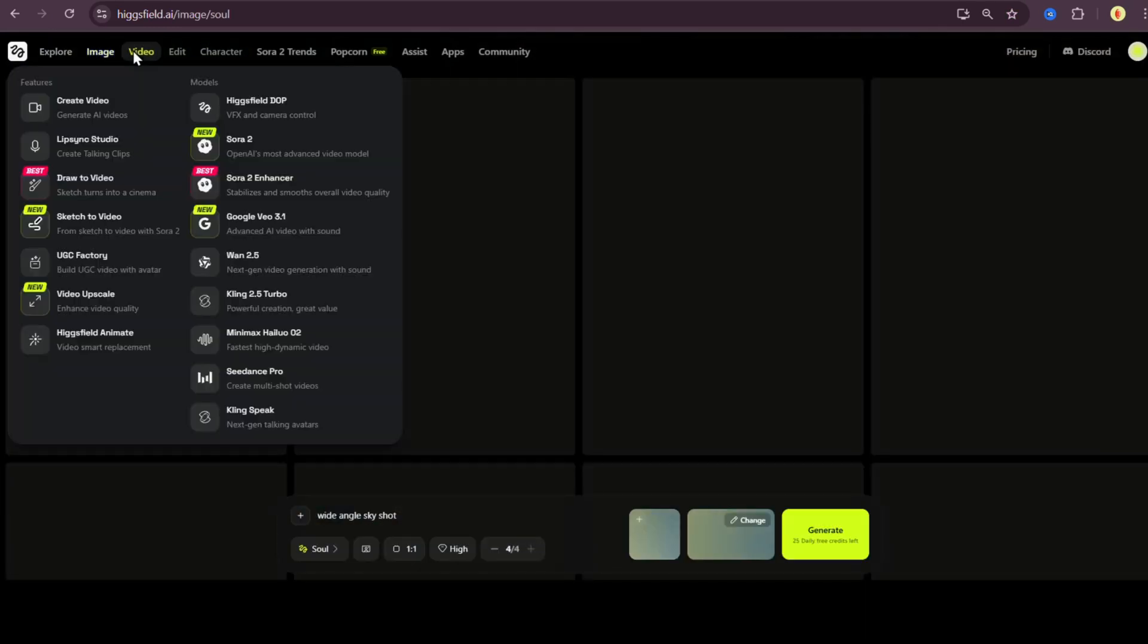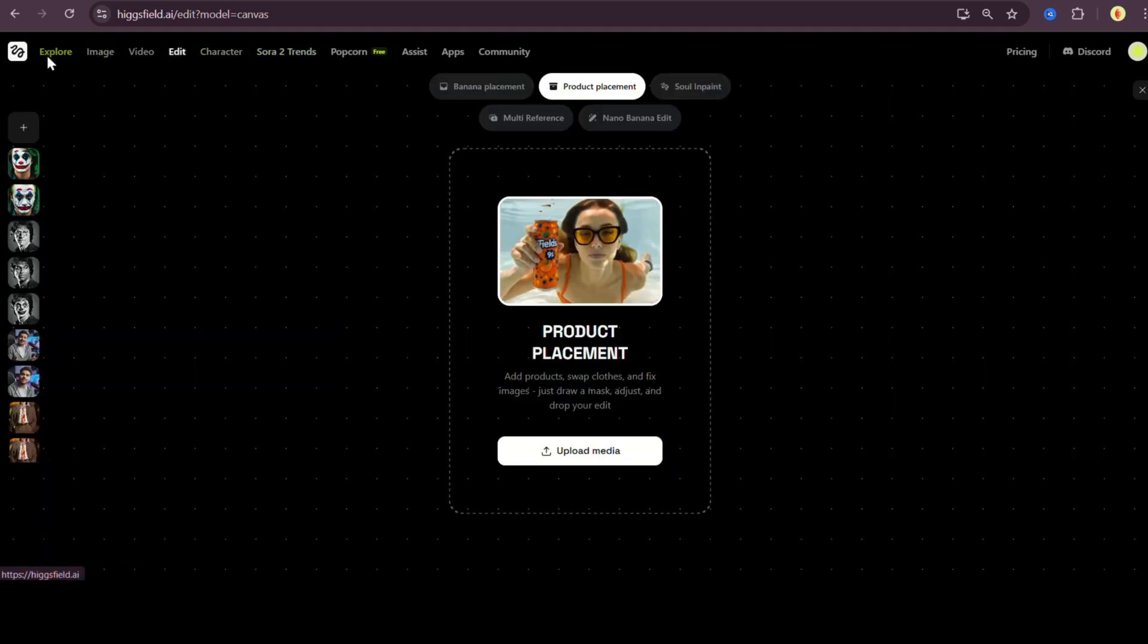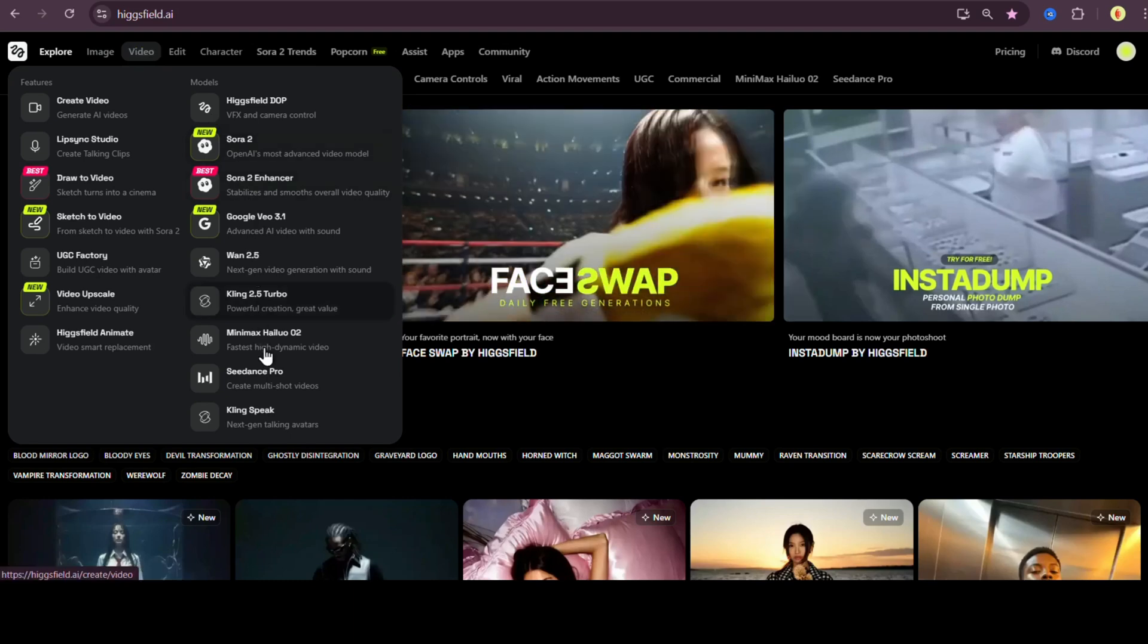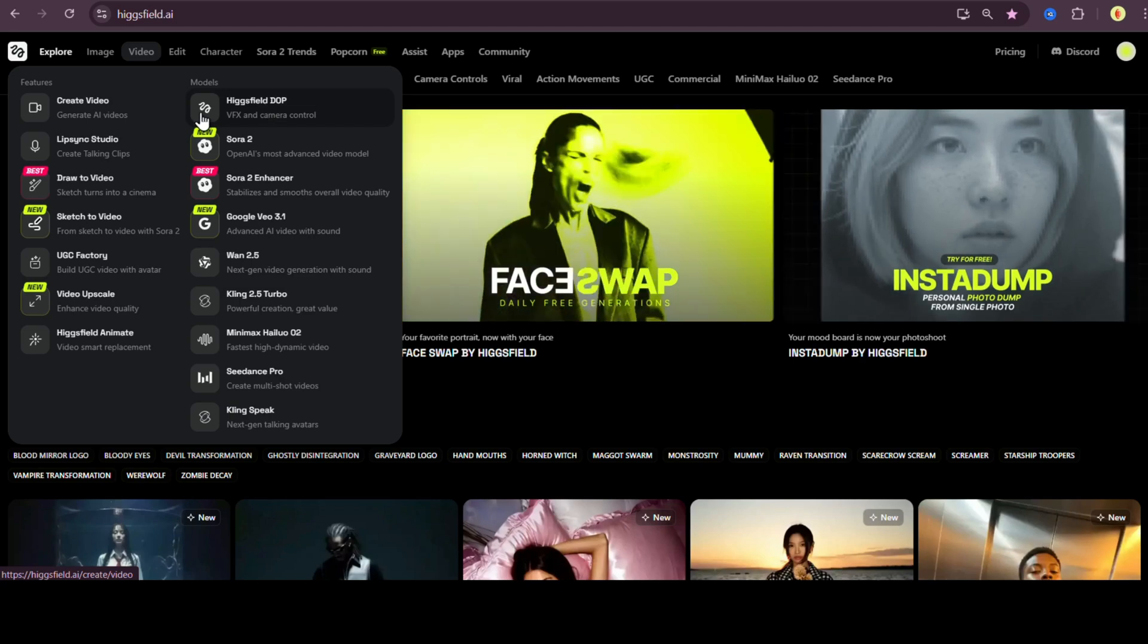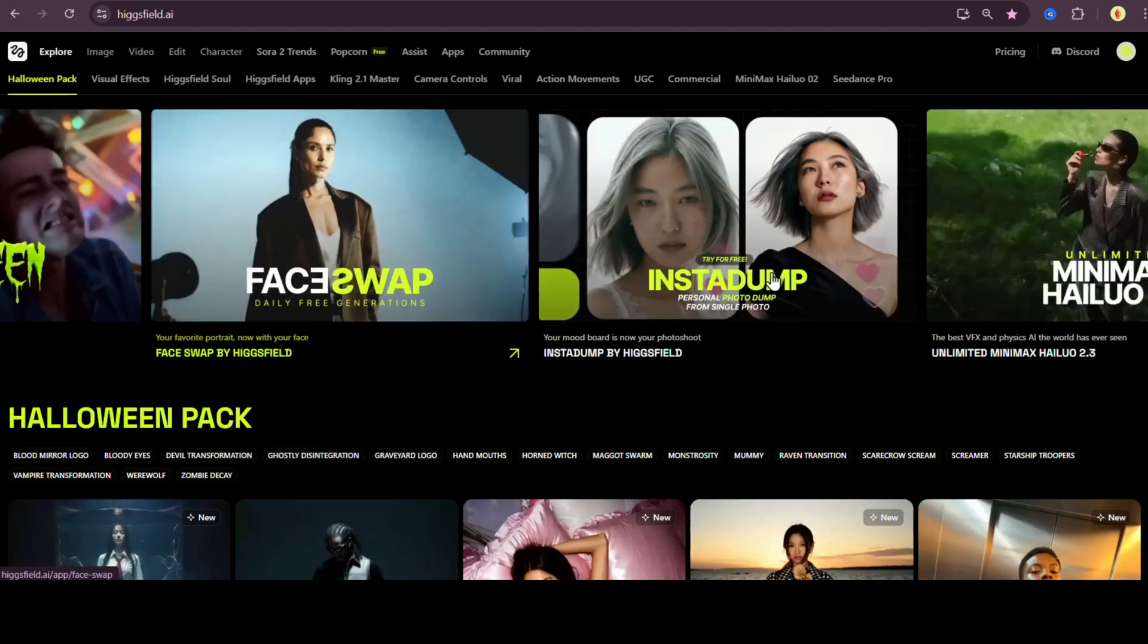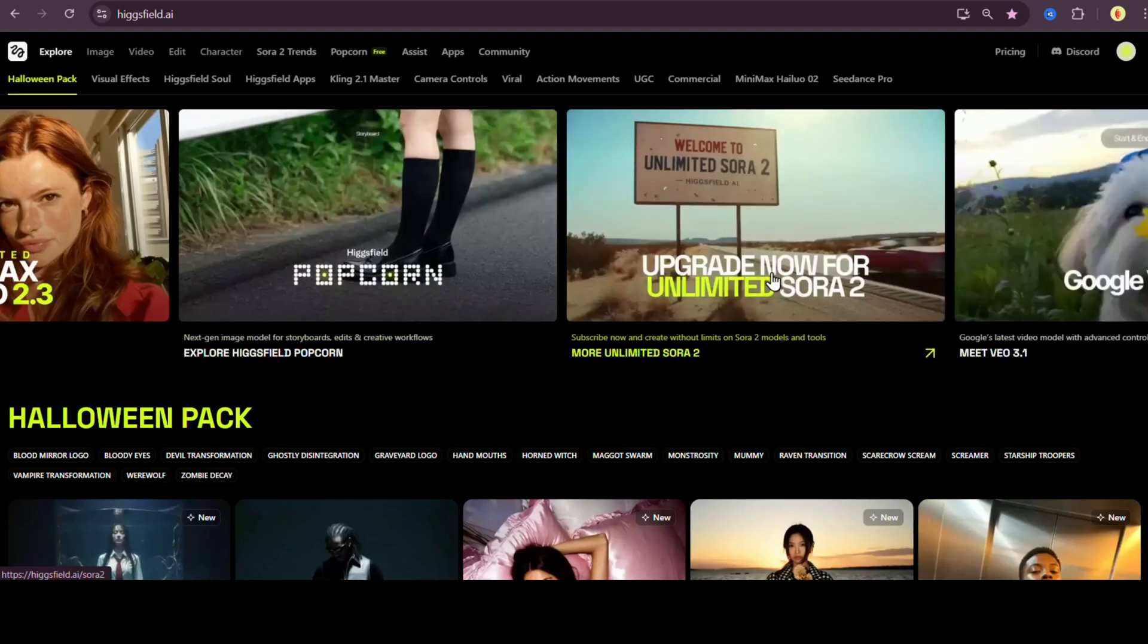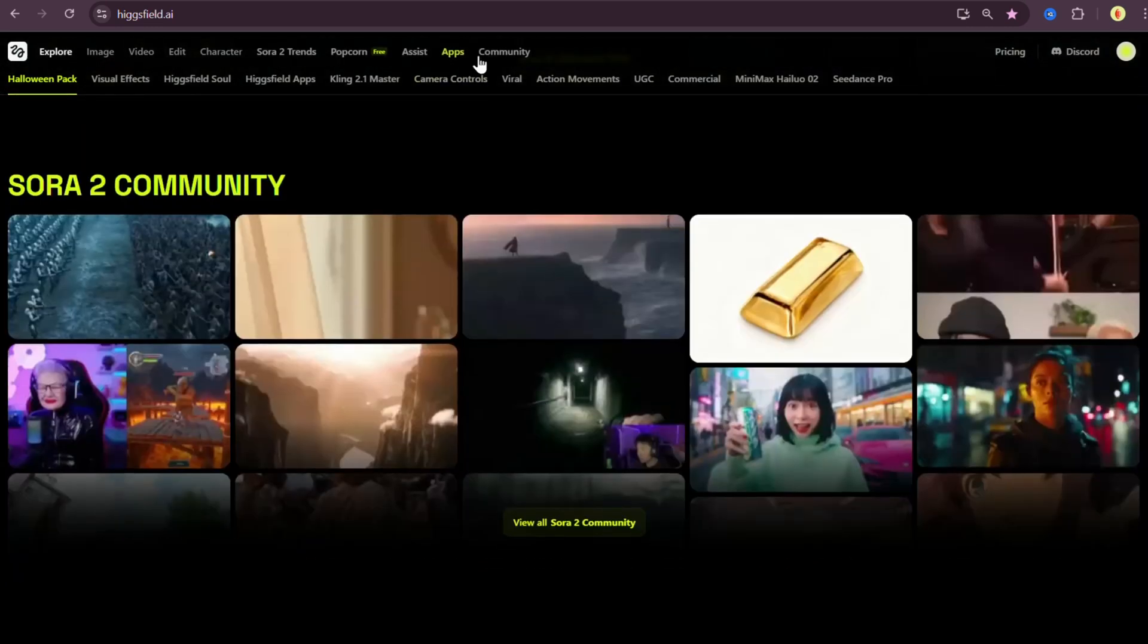Whether you want to generate images, create AI videos, upscale photos, or even animate faces, they've got every trending model right here in one clean dashboard. From Seadream to Sora, Nano Banana, Google Veo, and even their own Higgsfield standard models, everything's built right in. No more hopping between 10 different websites. Higgsfield combines all that power under one roof.